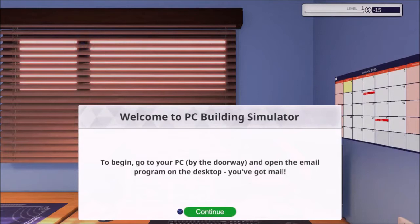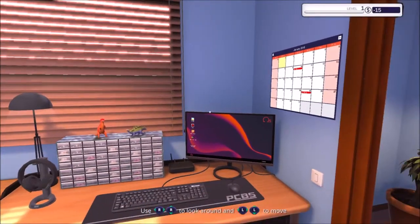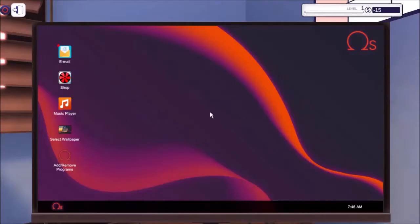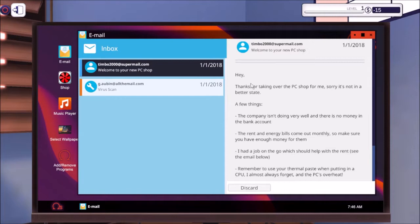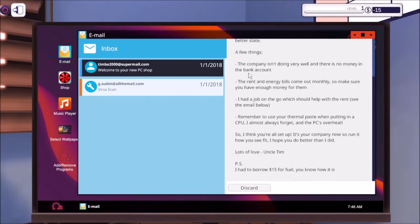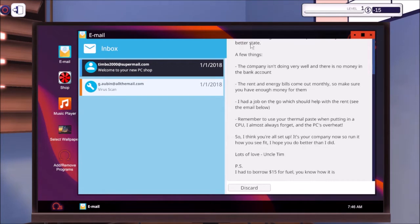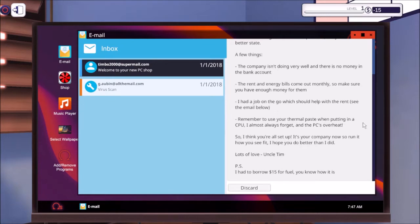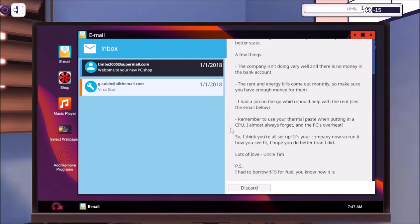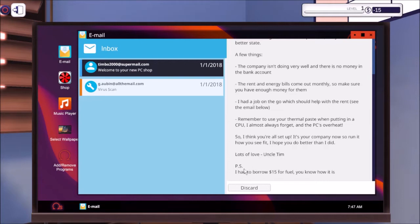To begin, go to your PC by the doorway and open the mail program on your desktop. When you first start off, you have $15 of debt in your bank account. You inherit a struggling company from Uncle Tim, who had to borrow $15 for fuel. So make sure you have enough money for fuel. I had a job on the go which should help with the rent. Remember to use your thermal paste. Remembering to use your thermal paste when you put the CPU in is a good idea. Never forget this step. It's very important.